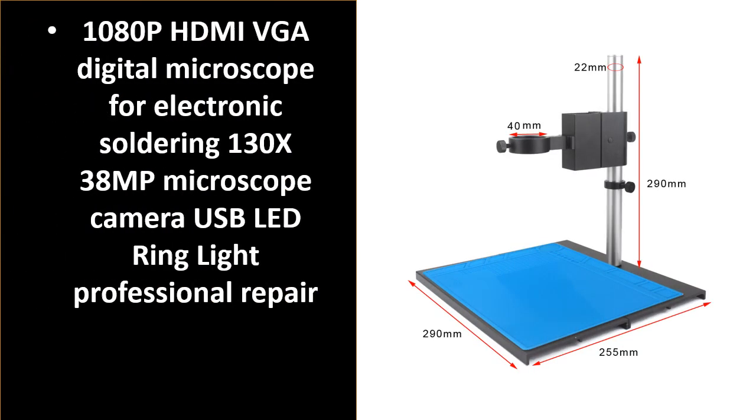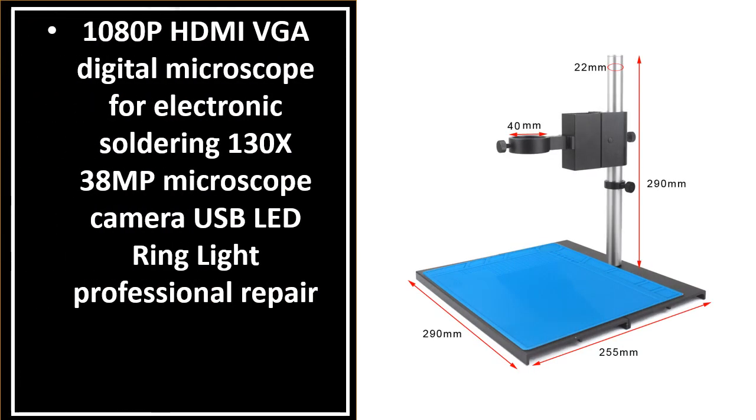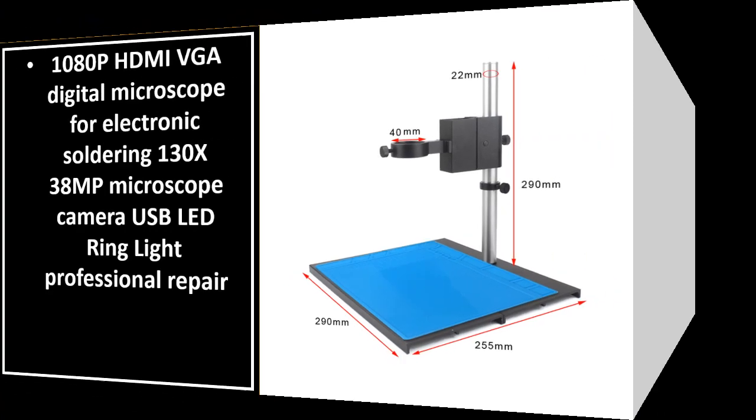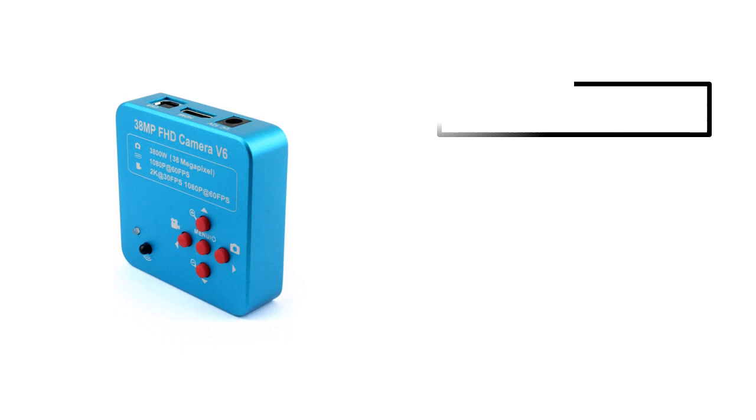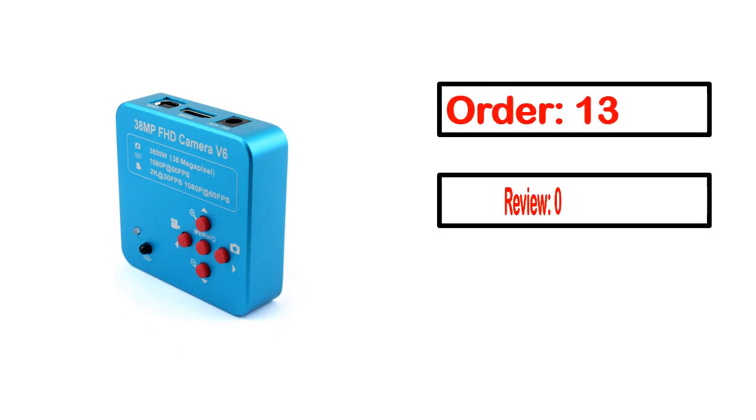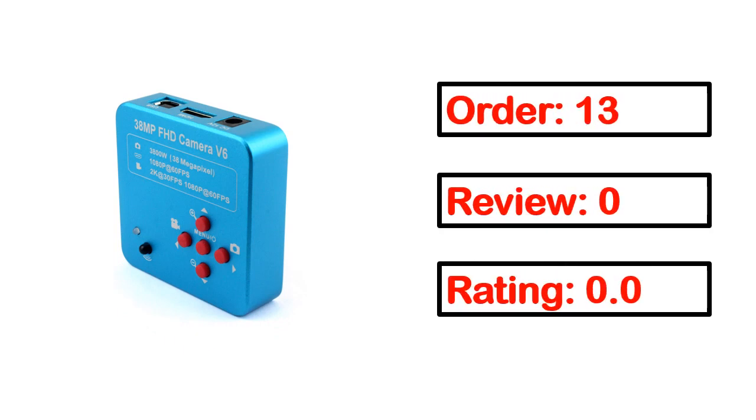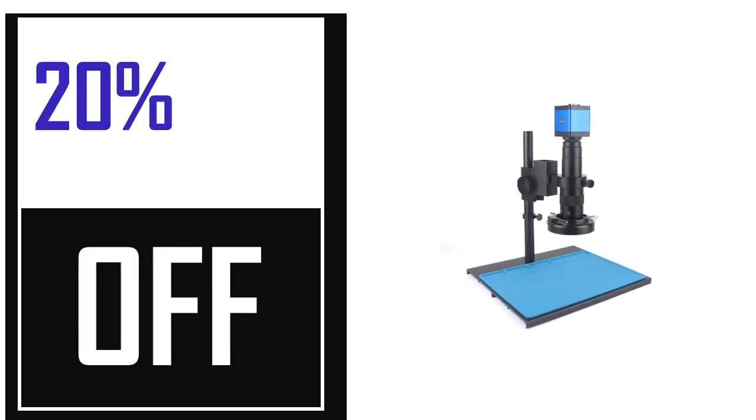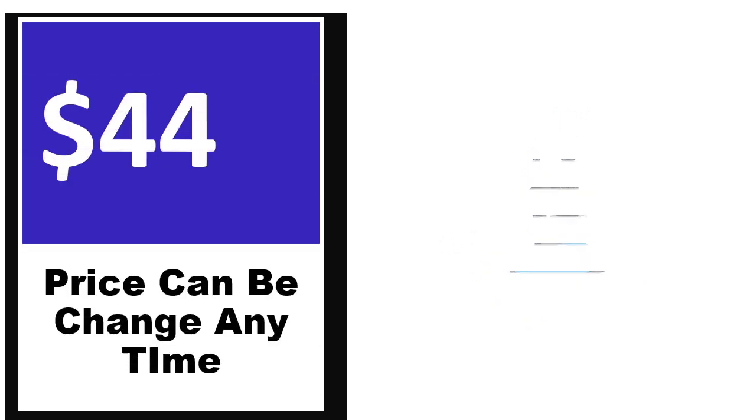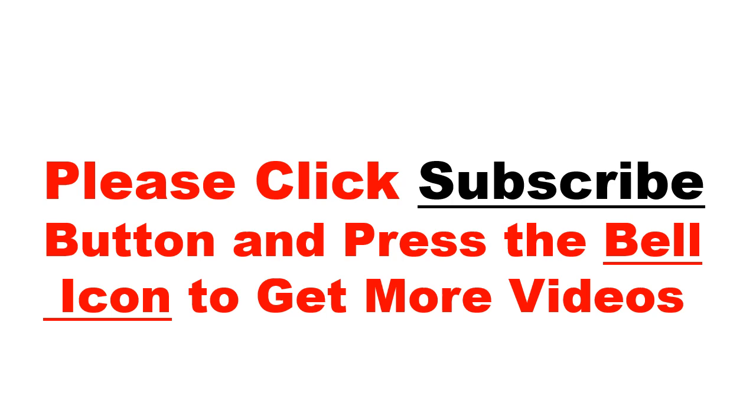Number 5: It's a better quality product in this list. This product's full details, order, review, rating, percent off, price. Price can be changed anytime.